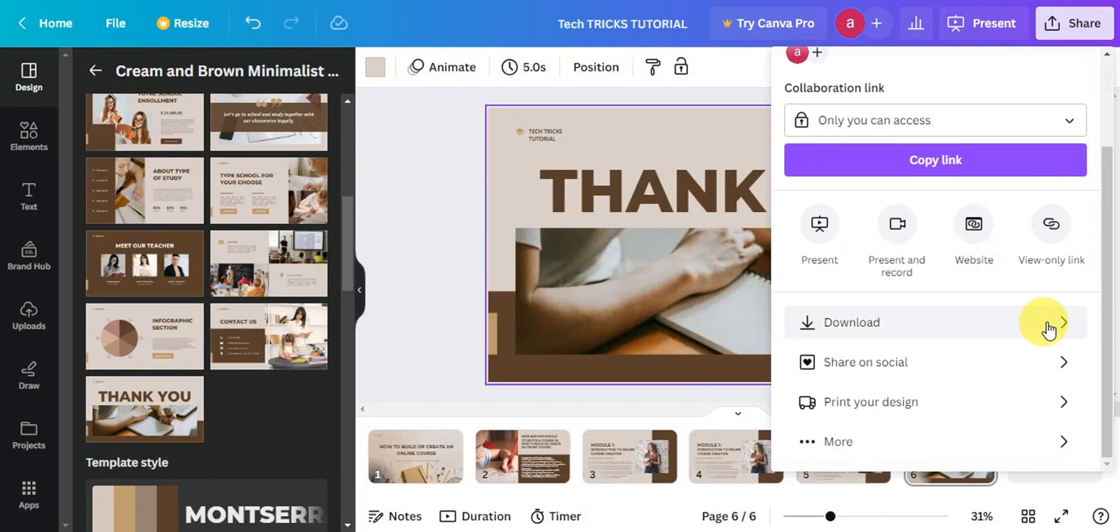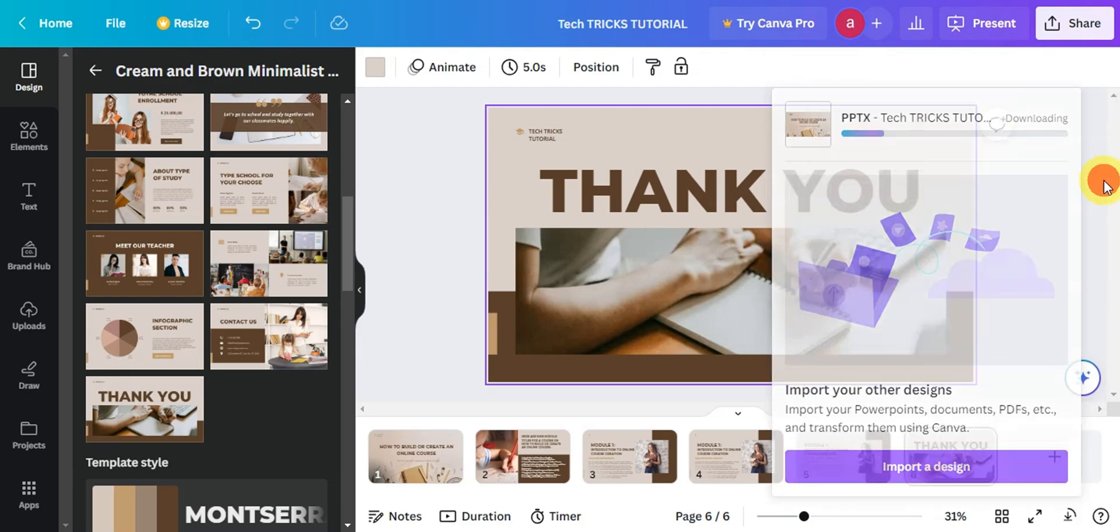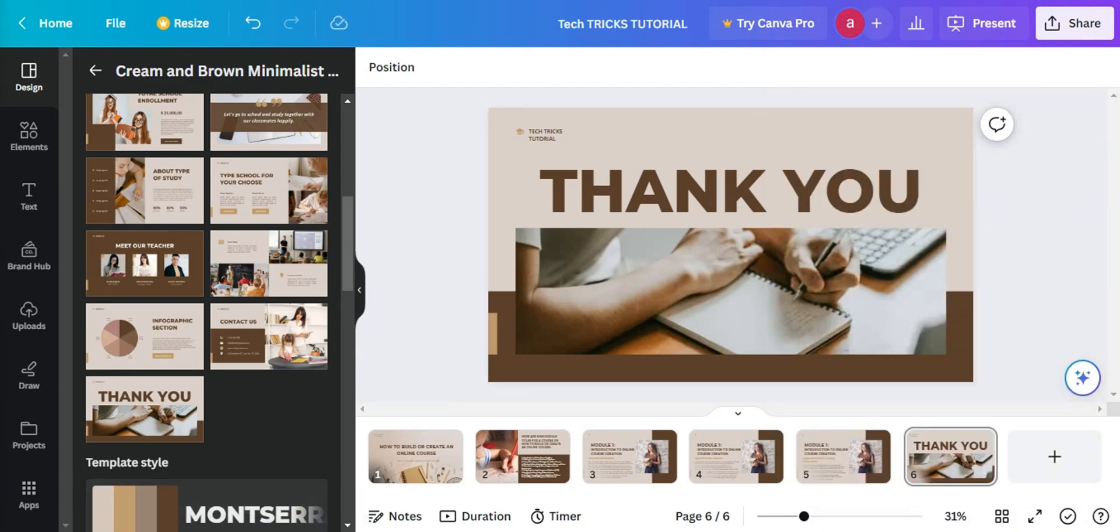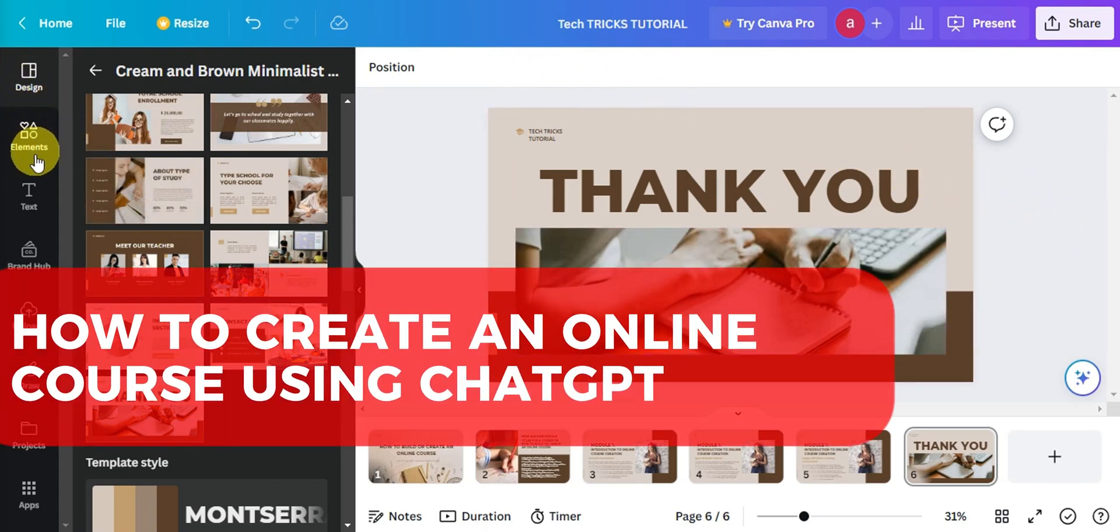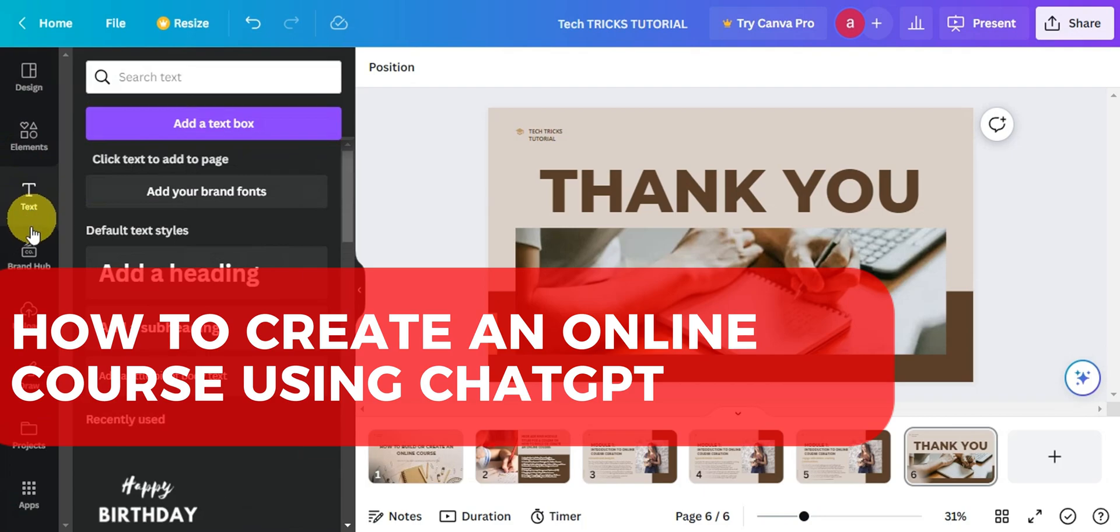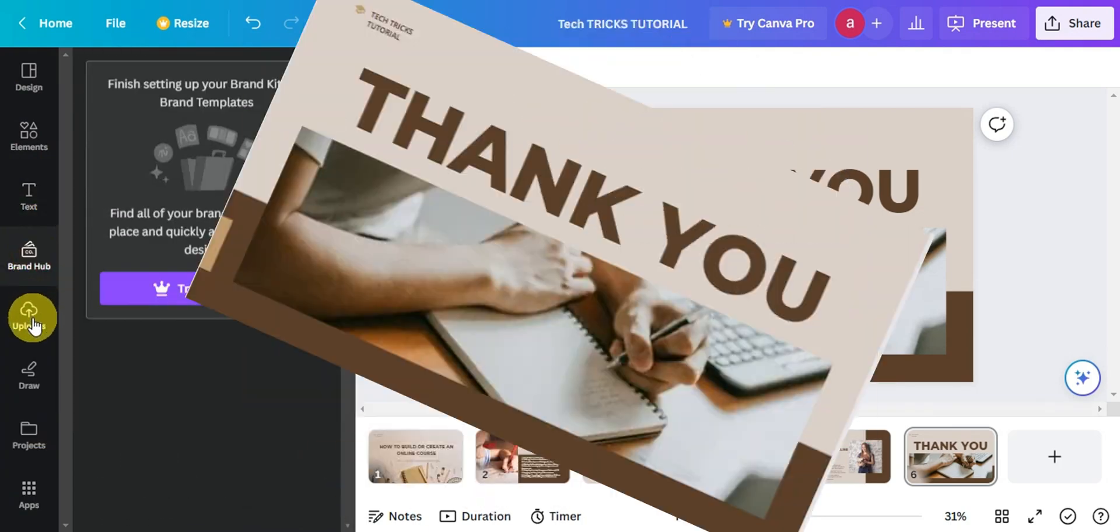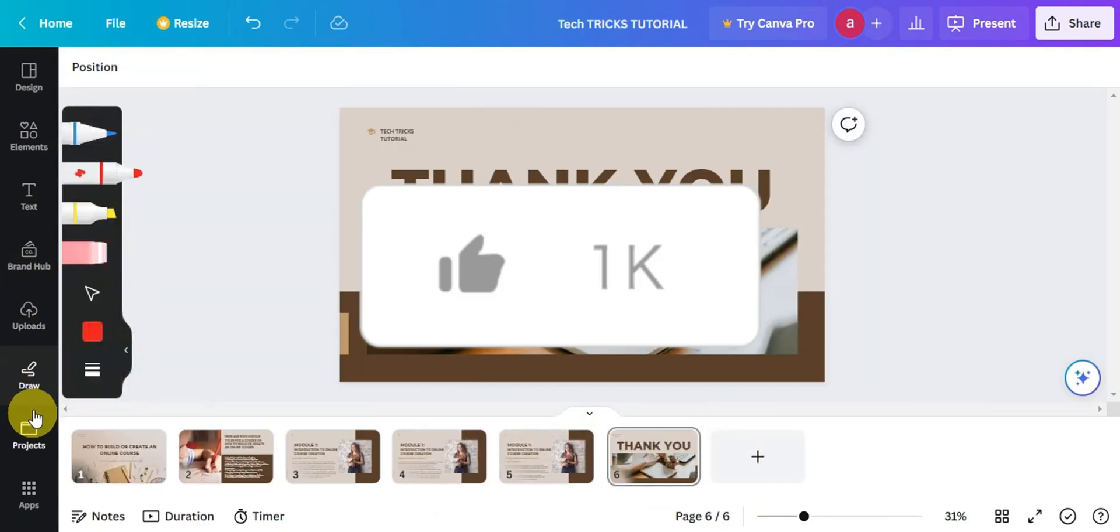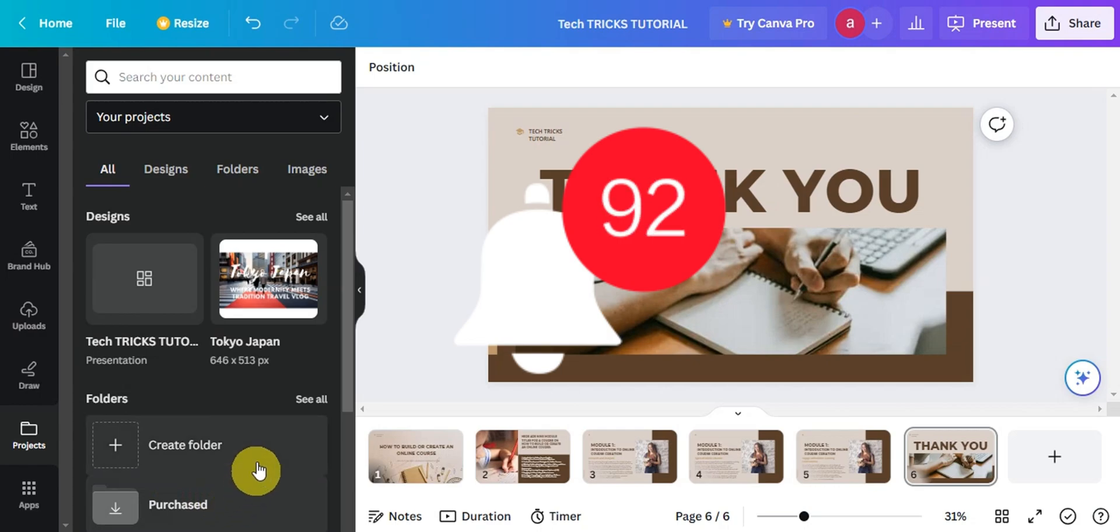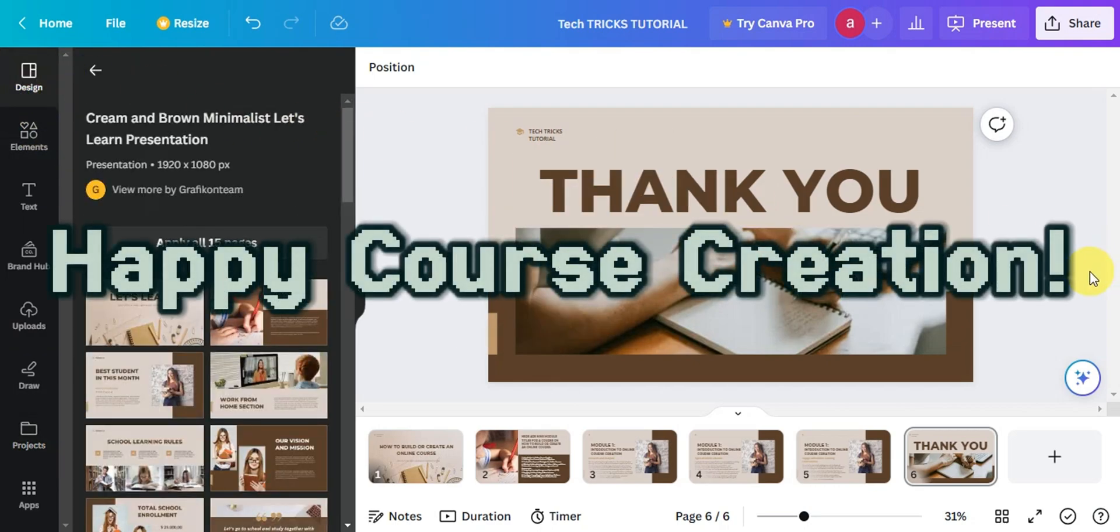Finally, click on Share to download your presentation. So just choose the format that you prefer. And congratulations! You've successfully made an online course with the title, How to Build or Create an Online Course. Thanks for tuning in and don't forget to like, subscribe, and hit that notification bell. And until then, happy course creation!